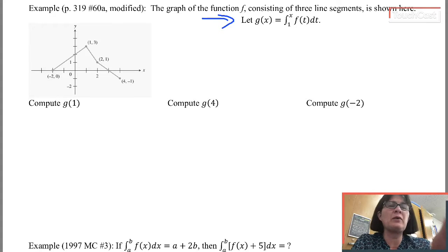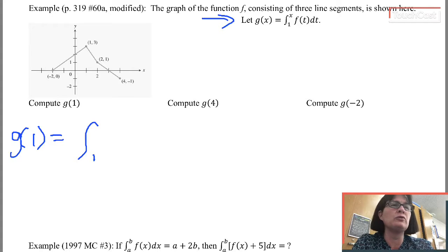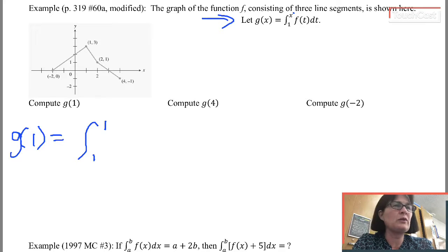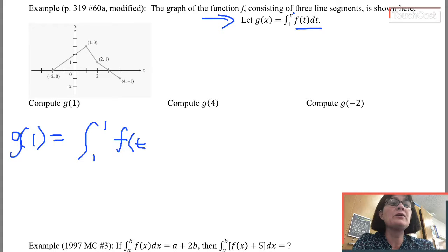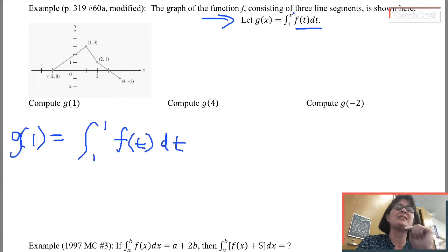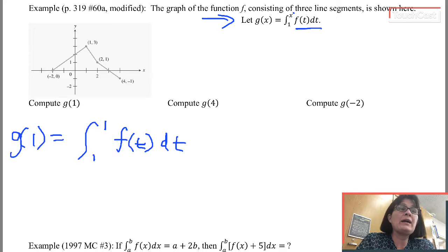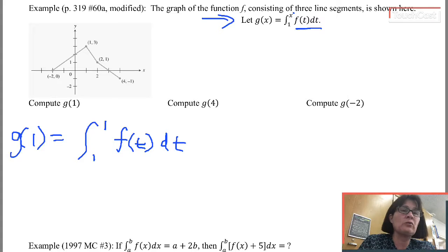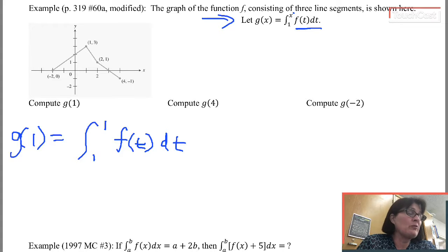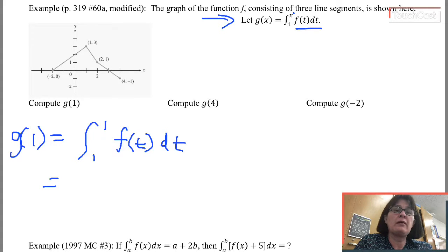Let's write an expression for g(1). Here's my g(x) function. If I want g(1), it equals the integral from 1 to 1, replacing all the x's with 1's. Notice the integrand is f(t) dt — there are no x's there, so don't replace any t's with 1. Now, whenever the lower limit and upper limit match, the area must be 0.